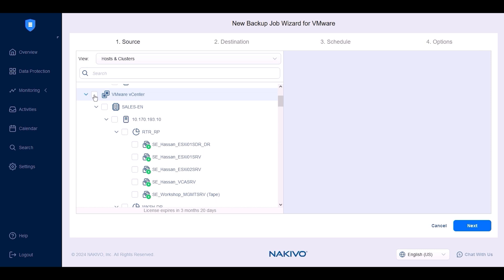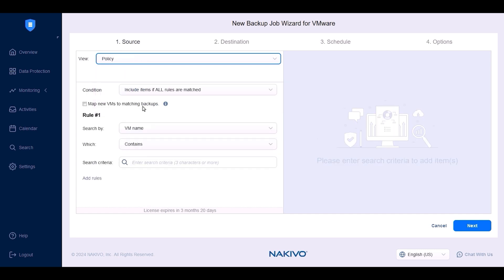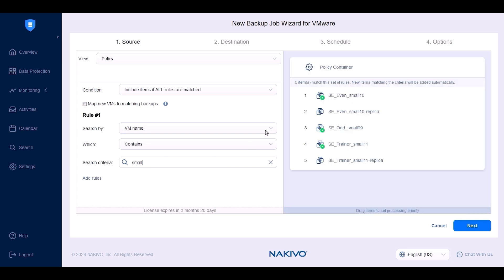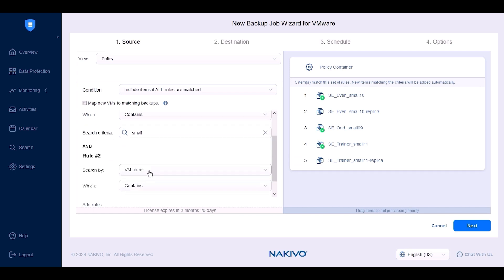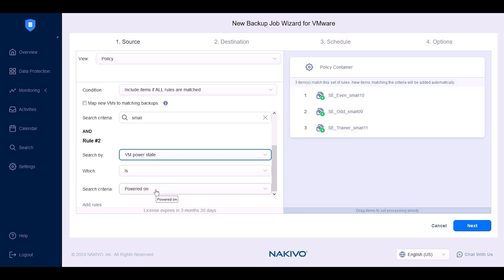The different views allow you to search and locate specific VMs. The VMs and Templates view displays VMware hosts, VMs and VM templates. The Policy view allows you to create rules to quickly find and add VMs to backup jobs. For instance, you can set a rule to include VMs with the word 'small' in their name. Nakivo Backup and Replication will automatically select these VMs and add them to the backup job. You can add a second rule to protect the VMs you selected only when powered on. One of the most commonly used policies is the tagging rule, where you add VMs with a specific tag to the backup job.